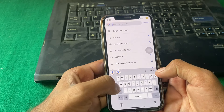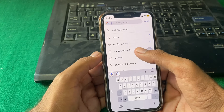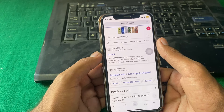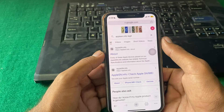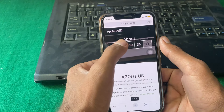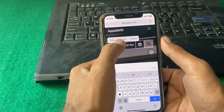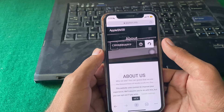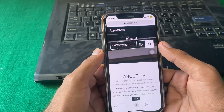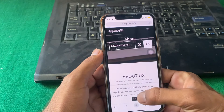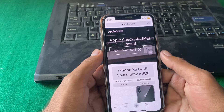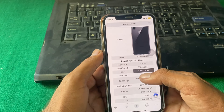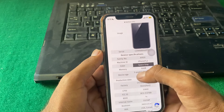After that, open any browser and search for 'apple sn.info'. Tap on the site, then paste your serial number into the field and hit search.